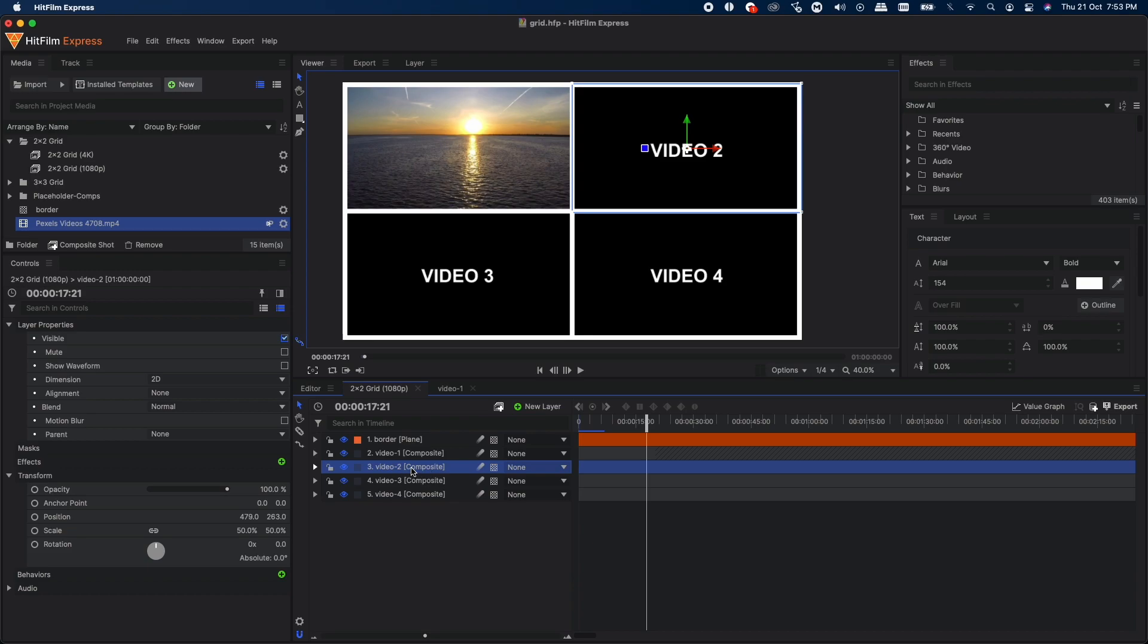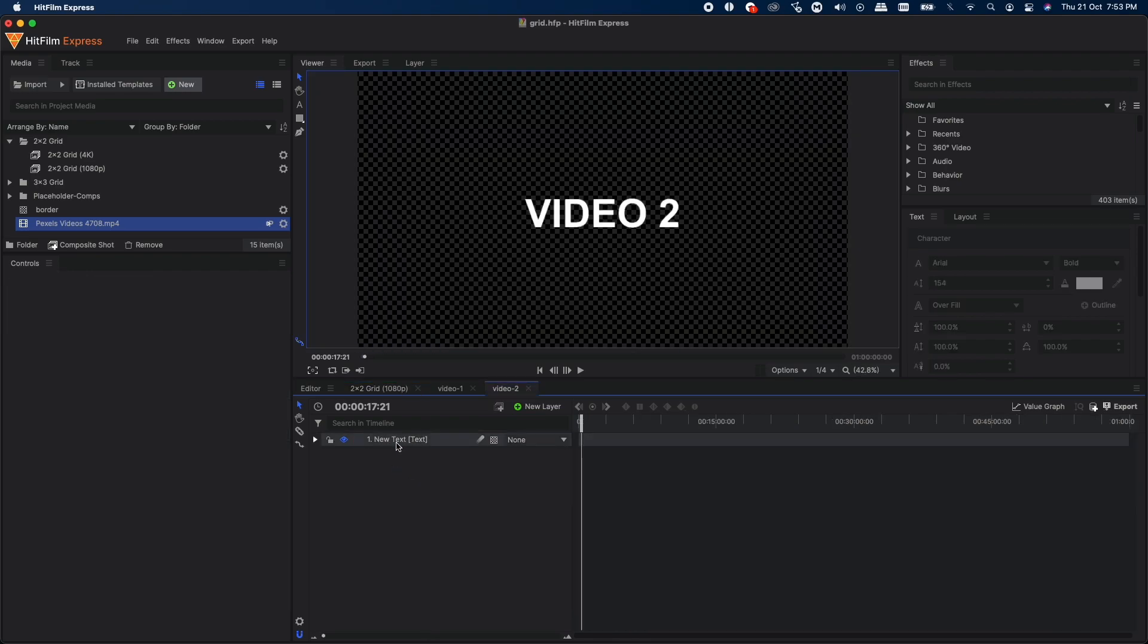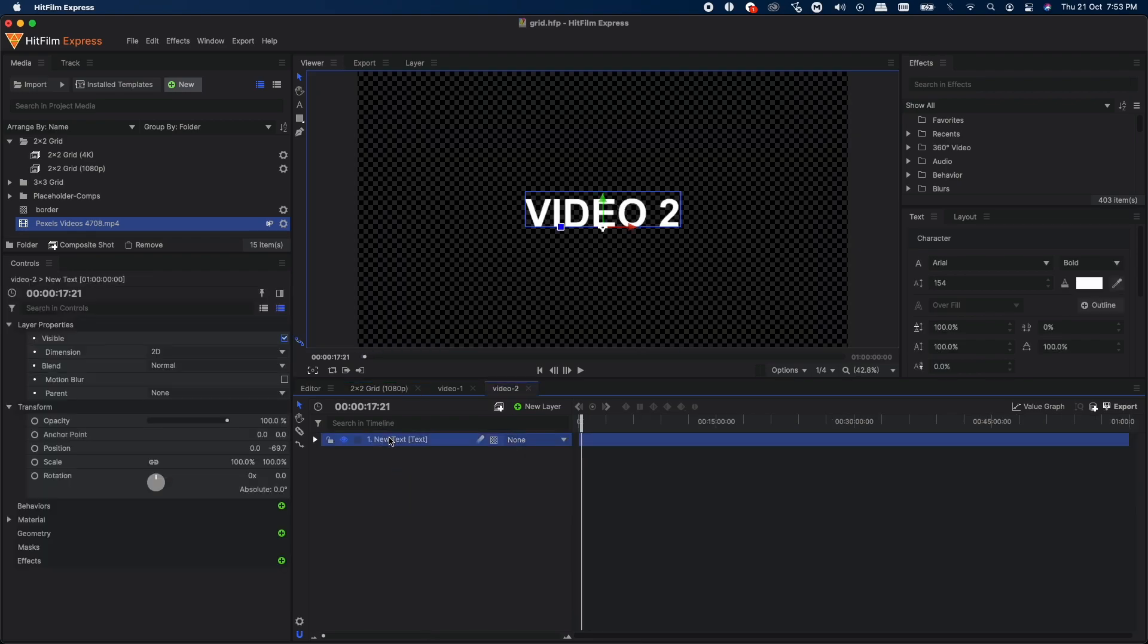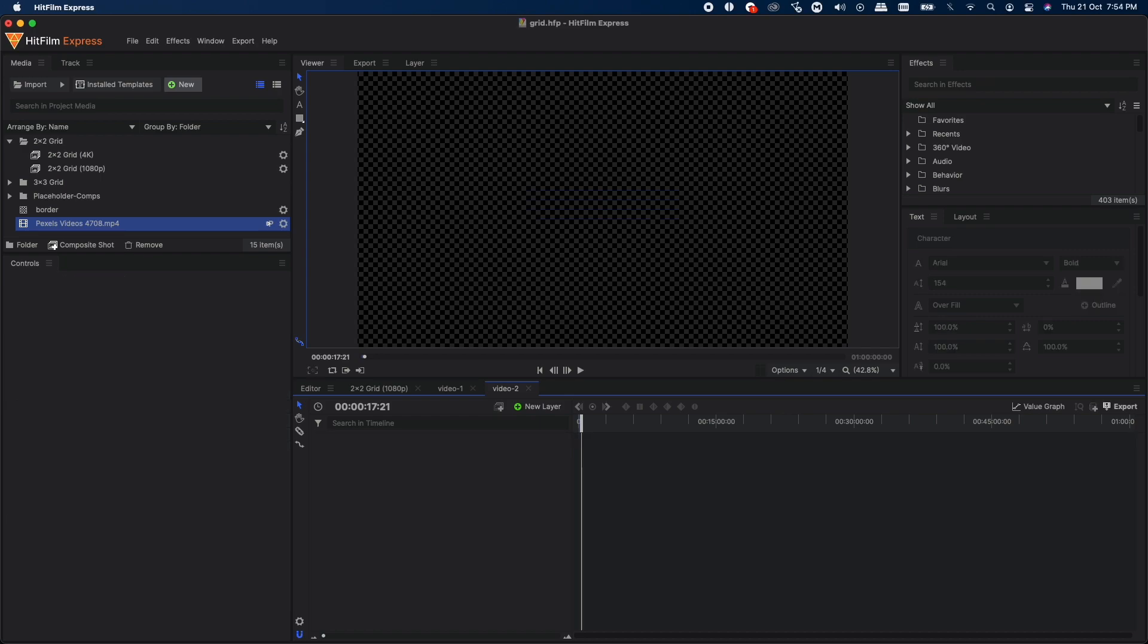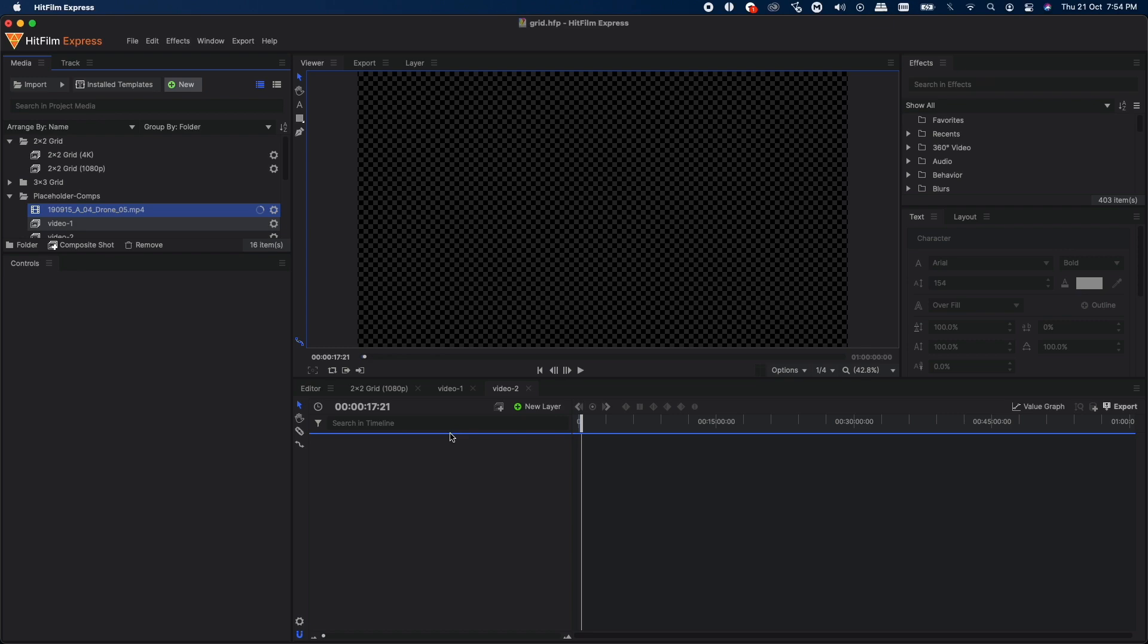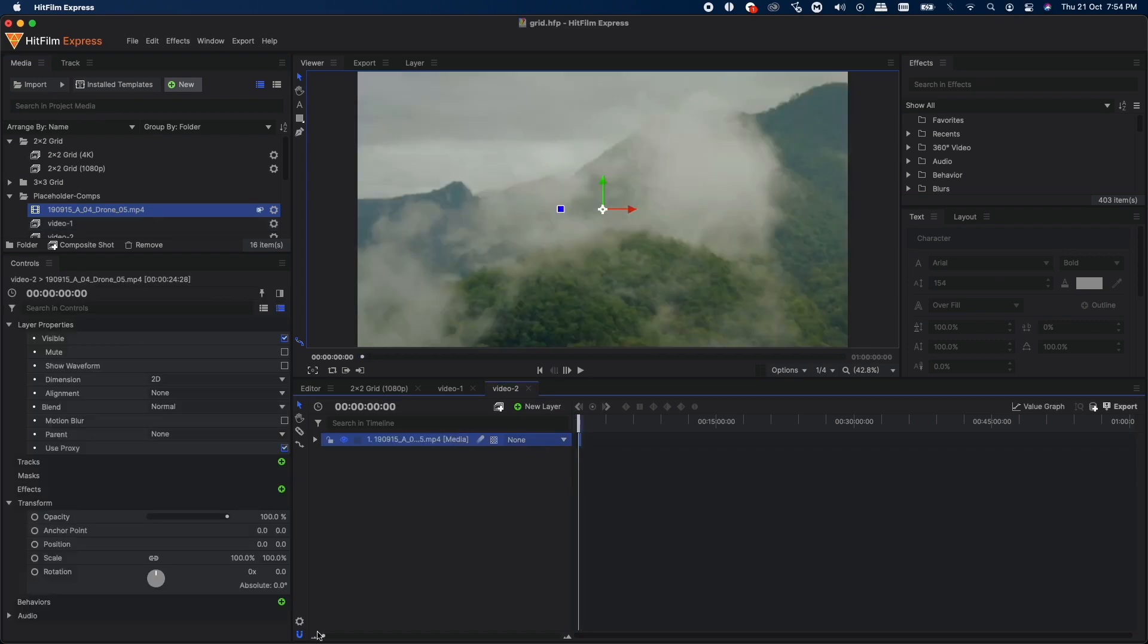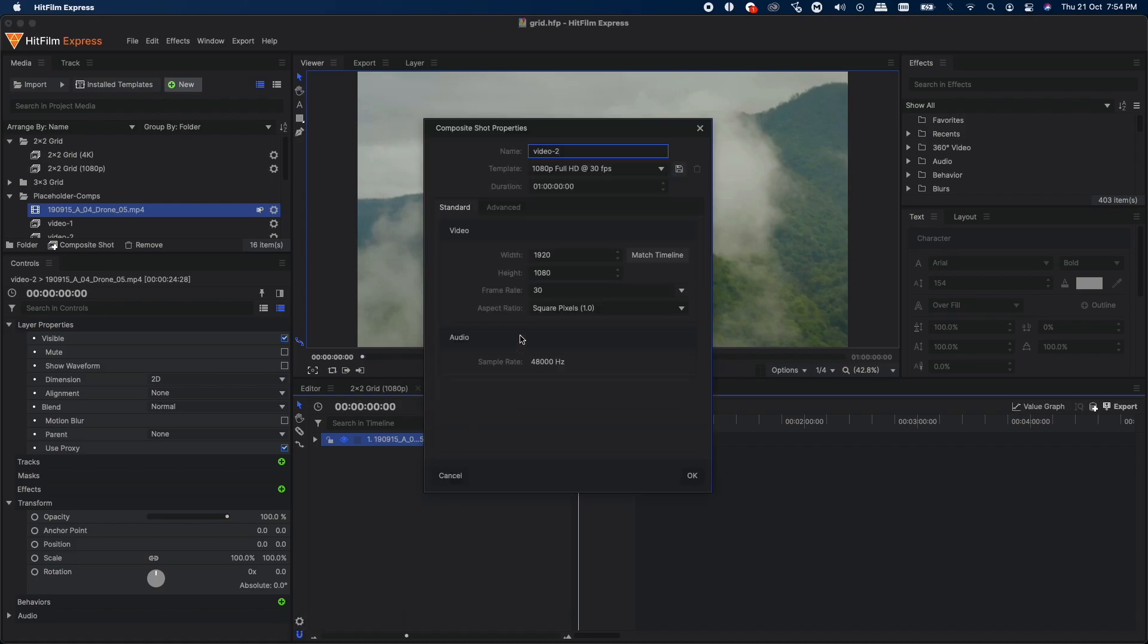If I go to Video 2 composite shot, I can delete the text layer from here. I can place different footage inside. I can drag and drop the footage inside HitFilm. Here you go, you can see the footage over here.